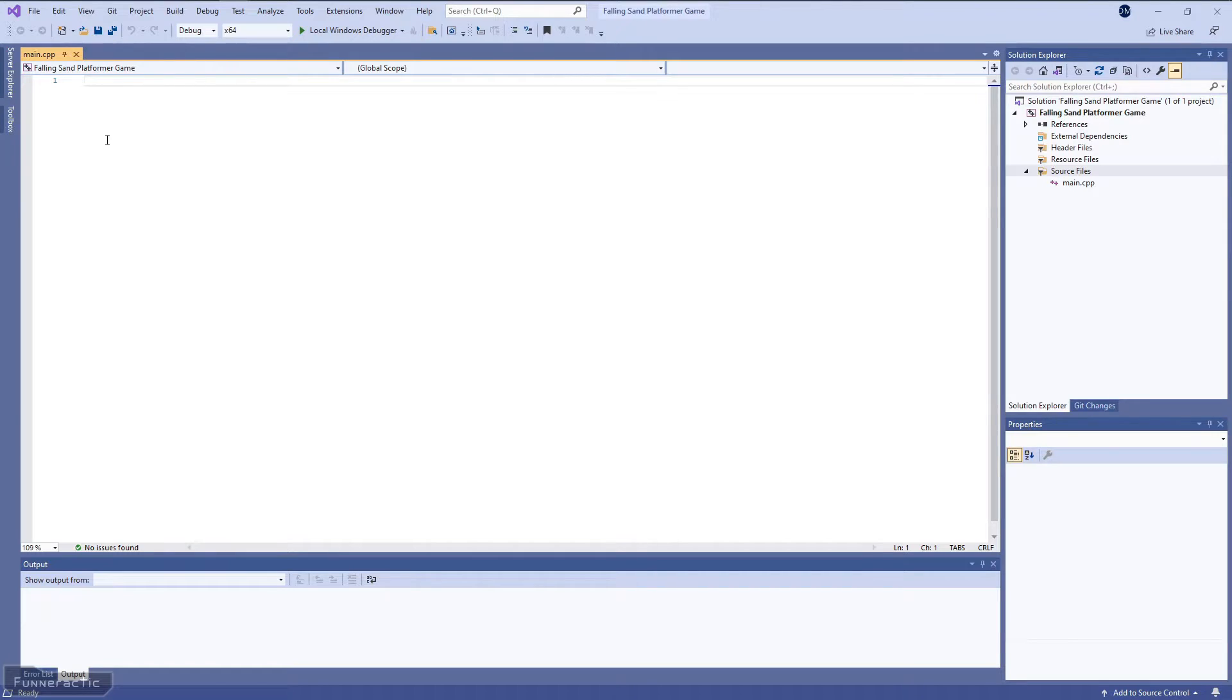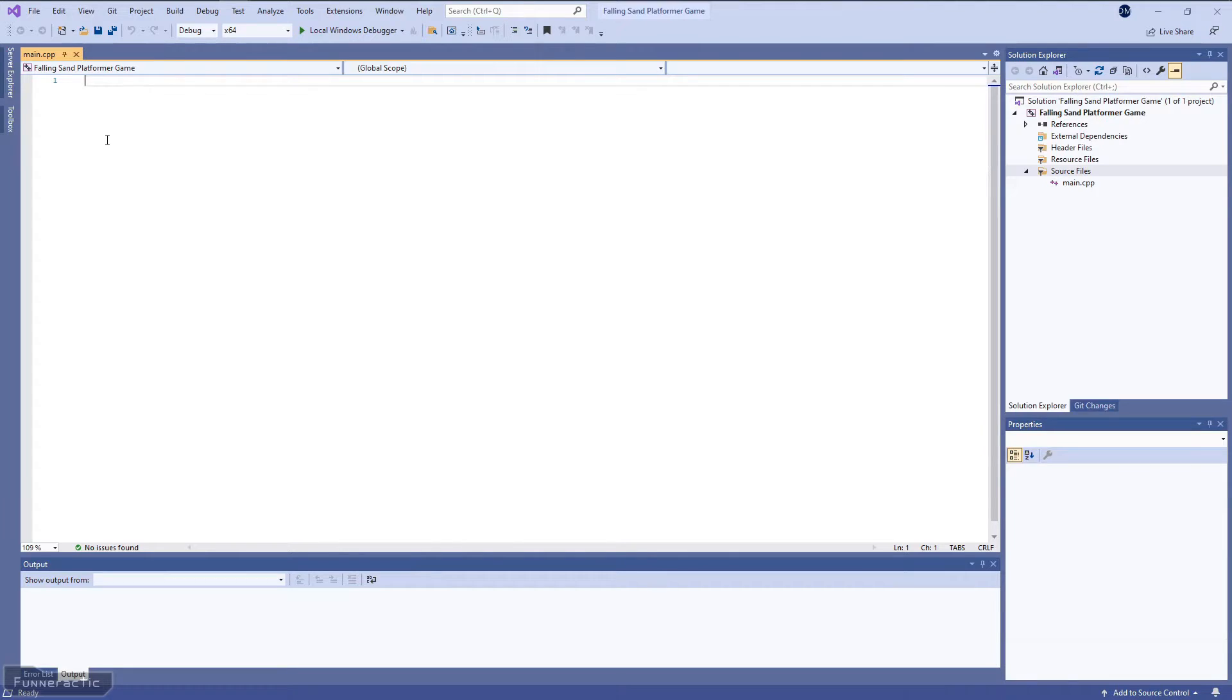So what we want to do is start by creating the most basic program possible. And in order to do that, we're going to start by initializing SDL.